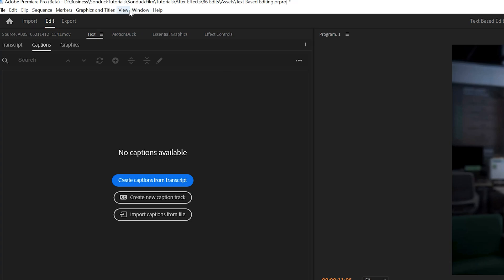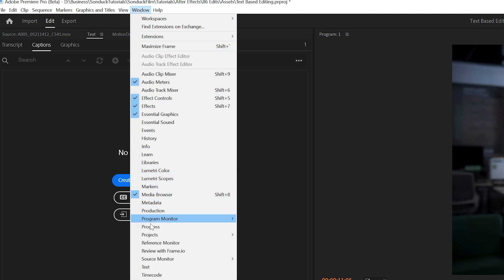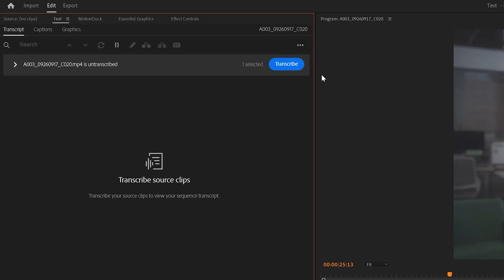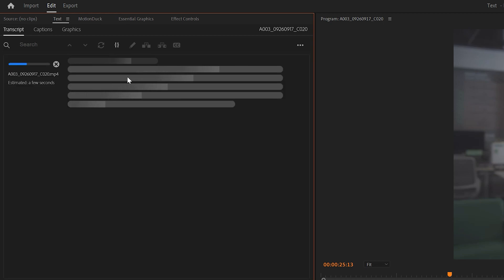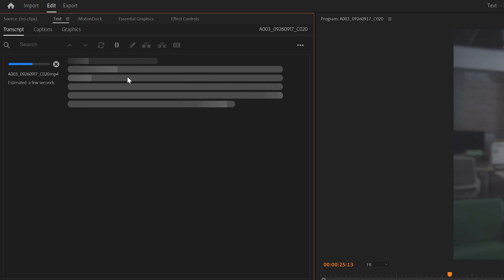Go to Window Text. Then I can click on Transcript and click on Transcribe for my shot. Premiere will analyze and create a transcript based on the audio of your shot.